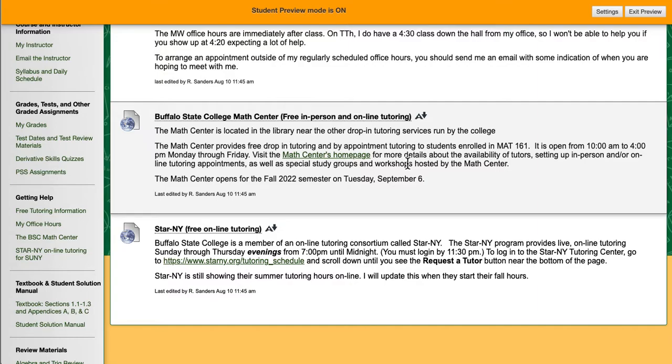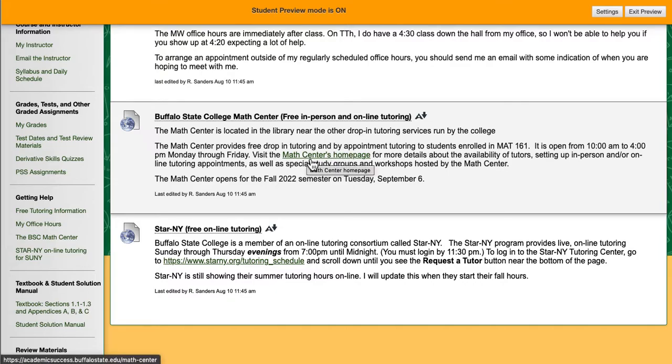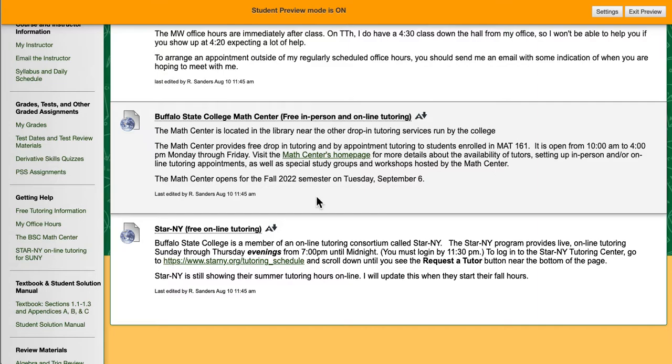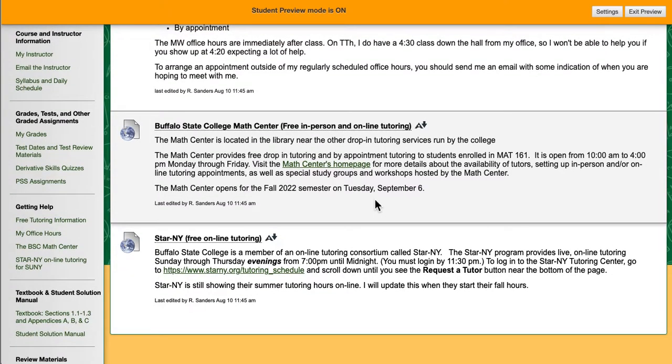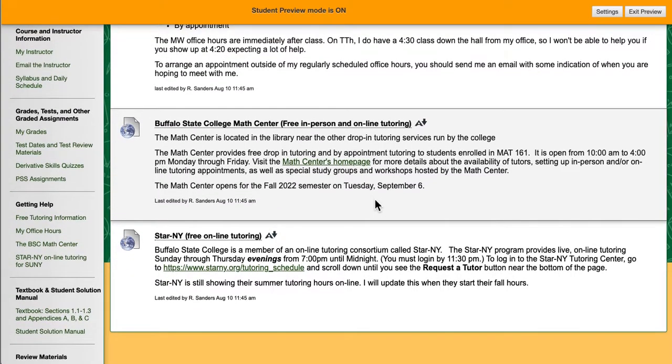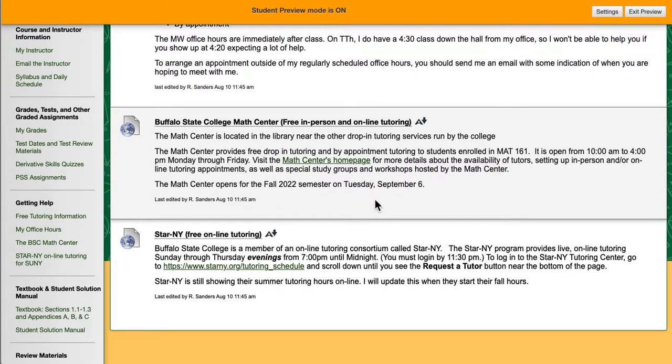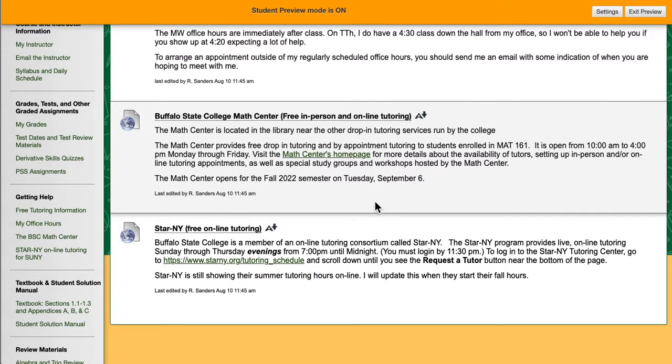Buffalo State also has a math center that provides free drop-in tutoring. The math center's home page can be accessed from this link right here. They are open between 10 and 4, Monday through Friday. And they open up for the semester on Tuesday, September 6th. That's the day after Labor Day.